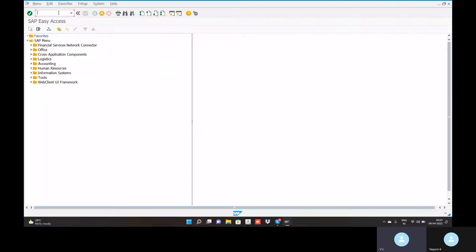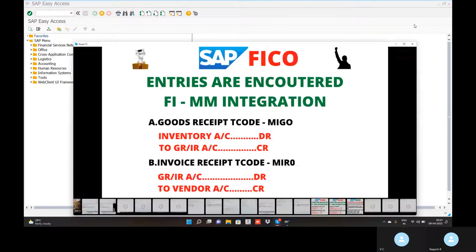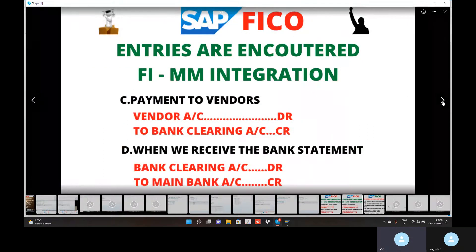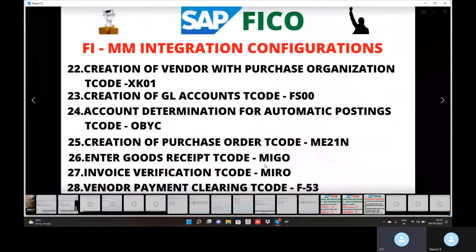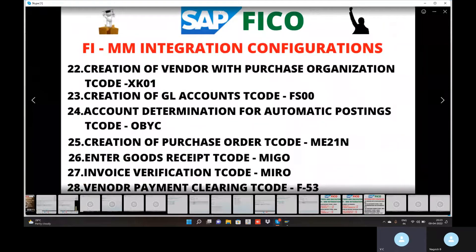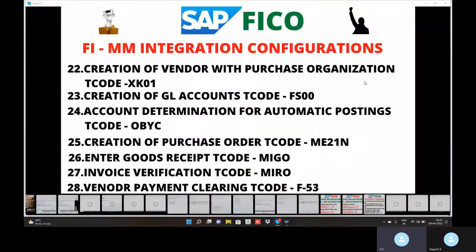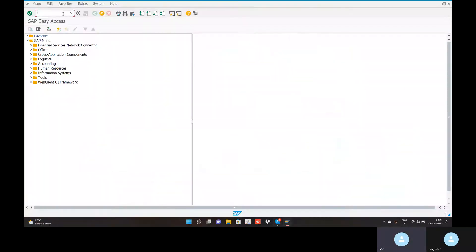Previously we posted the goods receipt. Now we will go to see the invoice receipt. You can go to the SAP screen — this is an invoice receipt, also called invoice verification or MIRO. Go to the SAP screen, transaction code MIRO.